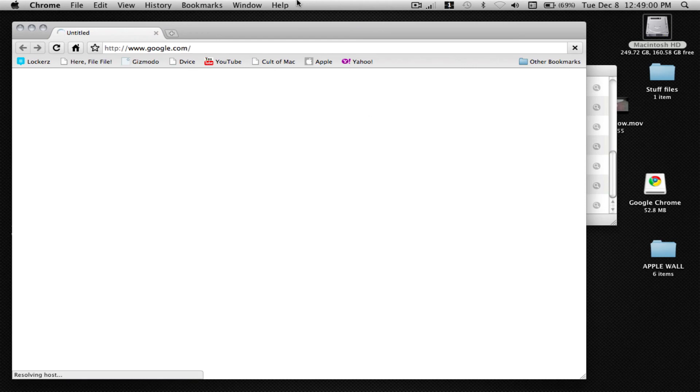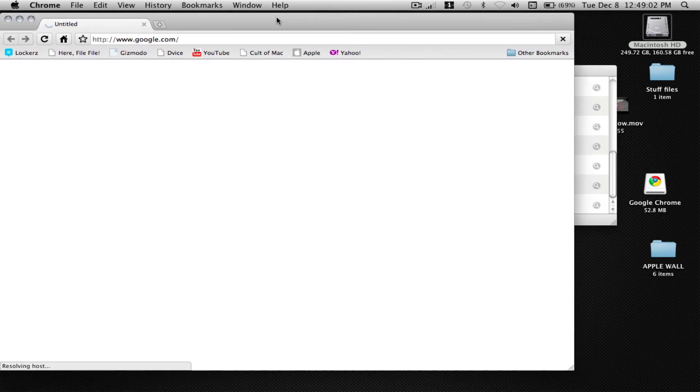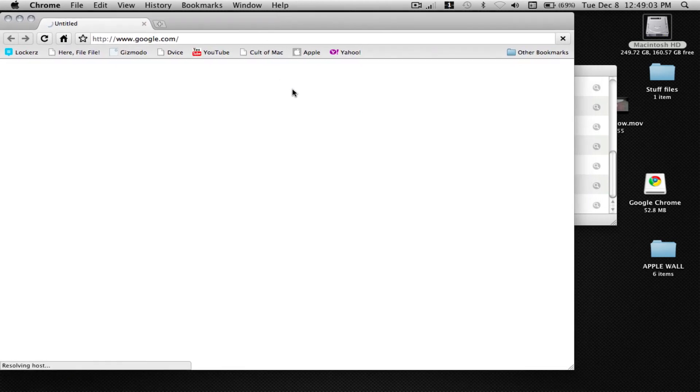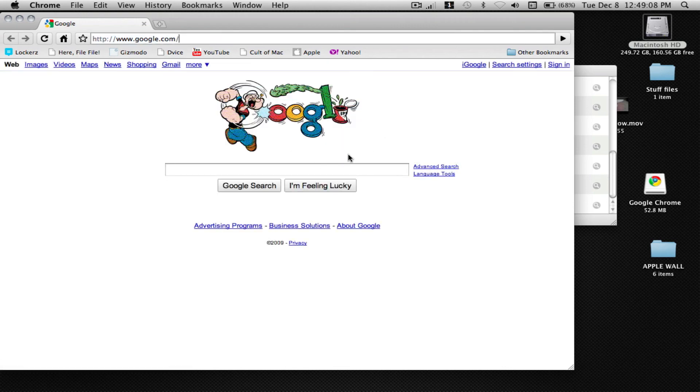Then it will be importing. It depends how many bookmarks you have. And there's Google.